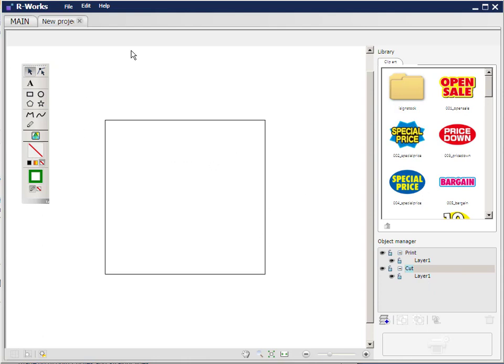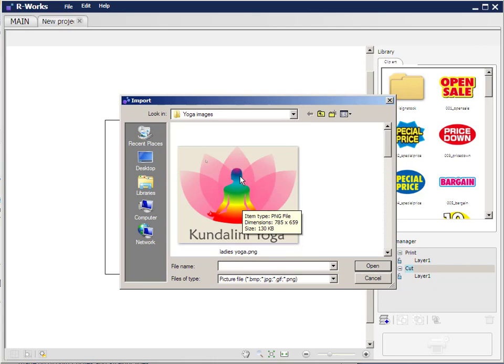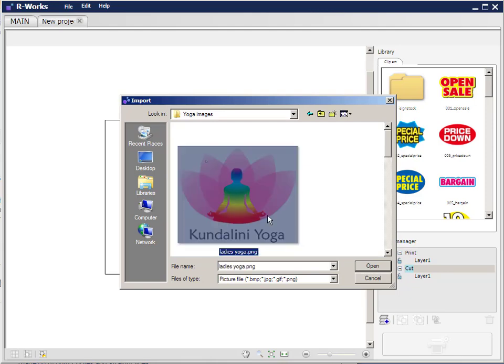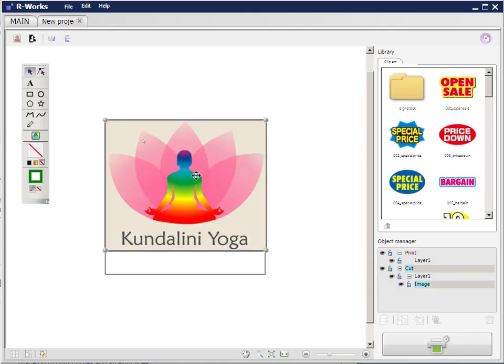So what we're going to do is import an image. I click the import image icon, and here's an image that I have on one of my desktop folders. So I'm going to open that image. I select it and click open. That appears inside my working area.